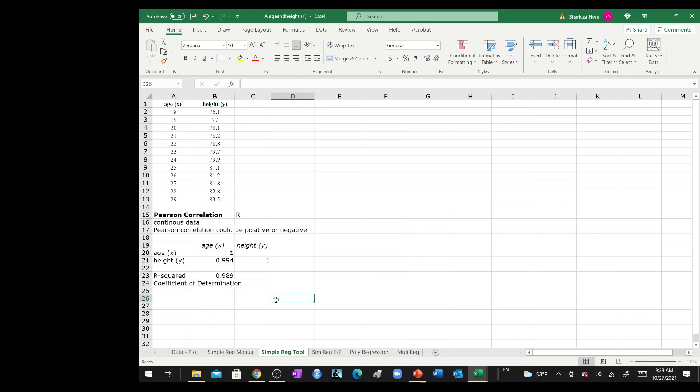All right, I'm going to leave this video very short because this talks about Pearson correlation and the difference between it and the R squared or the coefficient of determination, which is basically the coefficient of determination or R squared is nothing but the Pearson correlation squared.